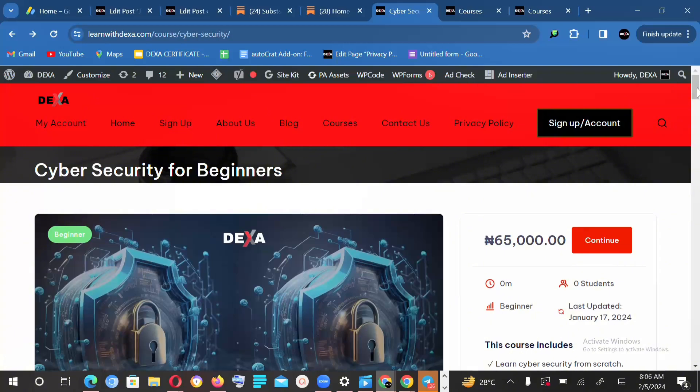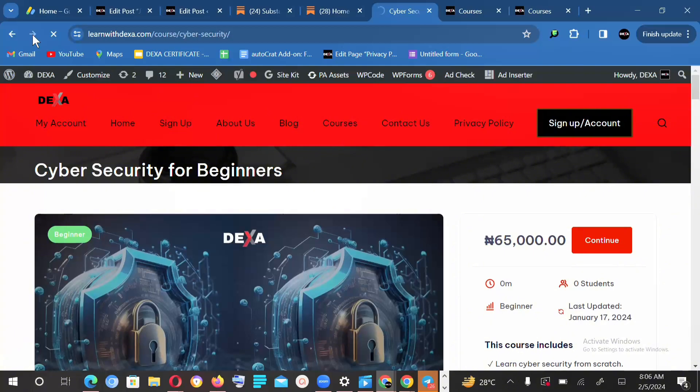After you've created your account, you log in to the homepage. Once you're on the homepage, you'll be able to scroll down to find the cybersecurity course. If you're logged in,